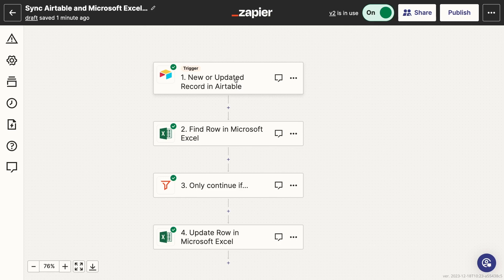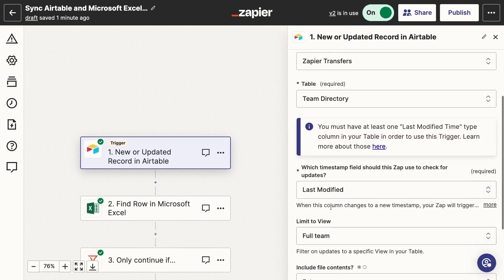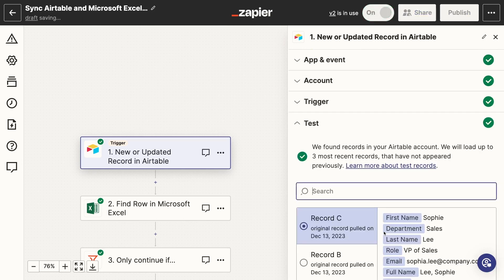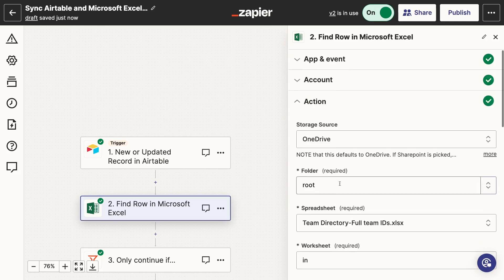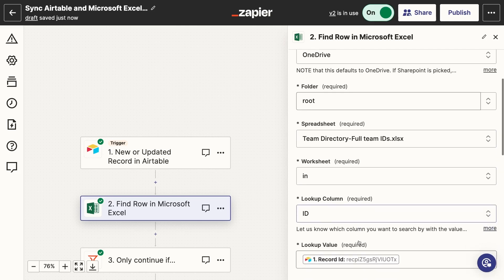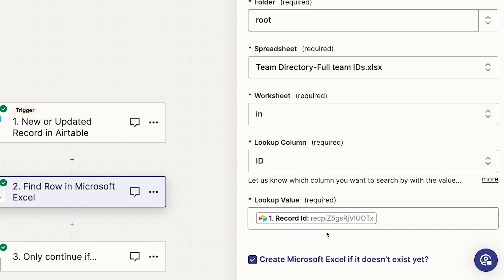First, there's a trigger that runs whenever a record is either updated or created in our Airtable base. Make sure to choose the right base and limit the trigger to a specific view if that's necessary. Then, we have a step to find the row in Excel that matches the Airtable record that triggered the automation in the first place. Much like with Airtable, you'll need to identify the exact file and worksheet that you want to use. You'll also need to pick a column to search by. To reliably find matching records, we've included the record ID from Airtable as a column in Excel, so instead of identifying each entry by a name or a title which might change in the future, our automation is looking for a fixed alphanumeric code that is provided by Airtable.